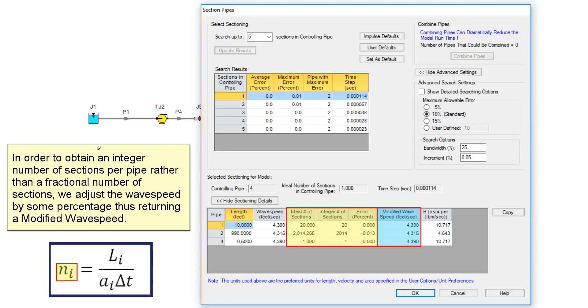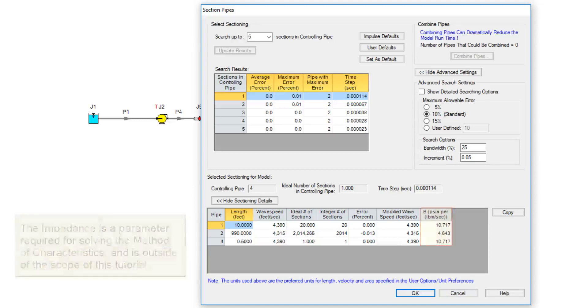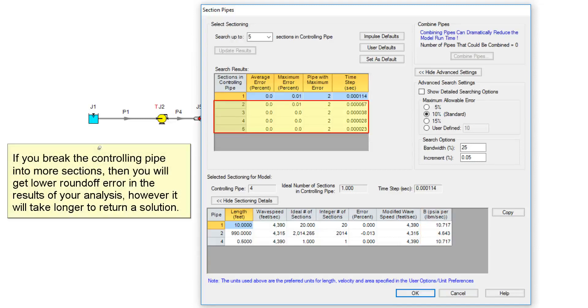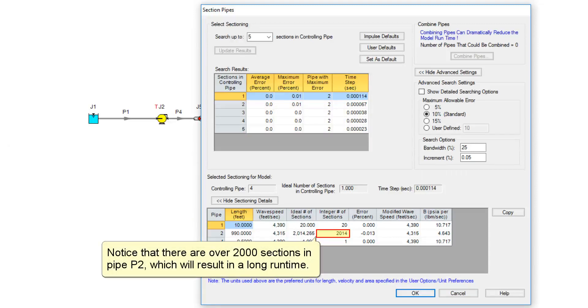In order to obtain an integer number of sections per pipe rather than a fractional number of sections, we adjust the wave speed by some percentage, thus returning a modified wave speed. The impedance is a parameter required for solving the method of characteristics and is outside the scope of this tutorial. If you break the controlling pipe into more sections, then you will get lower round-off error in the results of your analysis, however it will take longer to return a solution. Notice that there are over 2,000 sections in pipe P2 which will result in a long runtime.